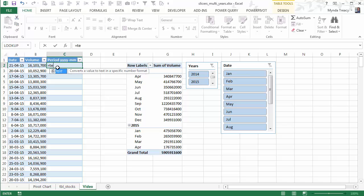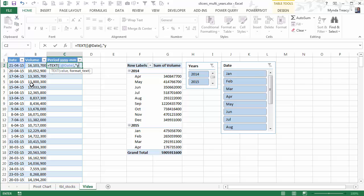I'm going to use the text function to convert the date that's in column A into text. And I'm going to tell it the format I want which is year, year, year and then month, month.